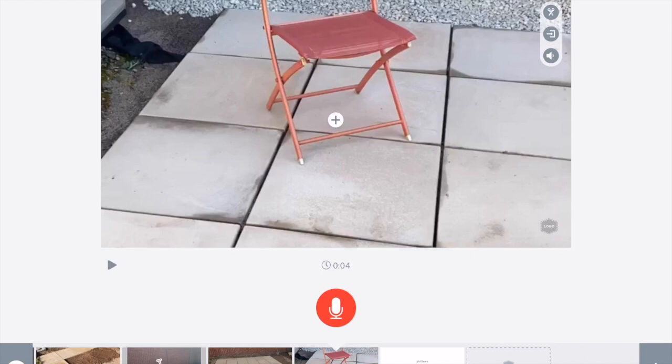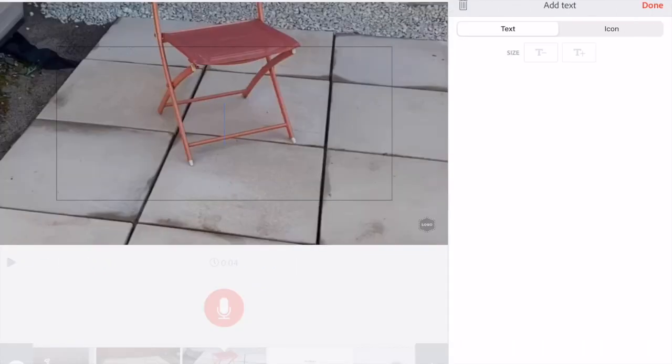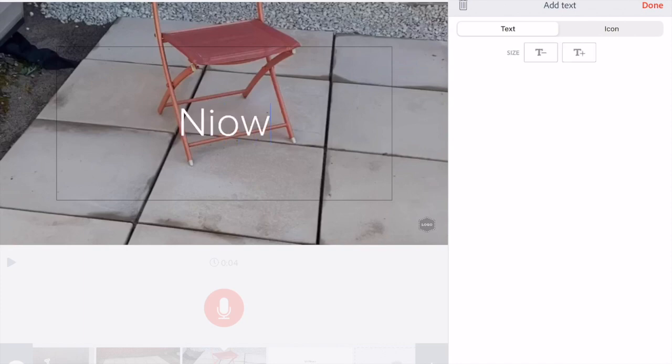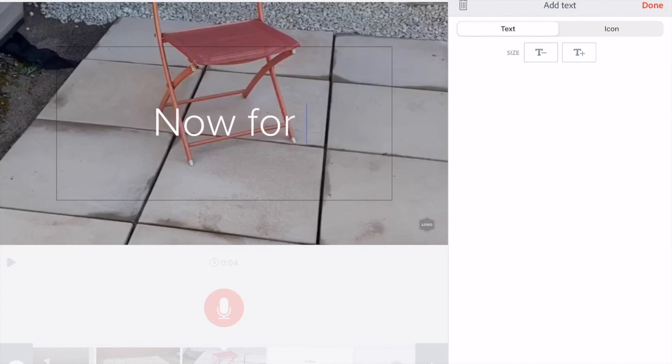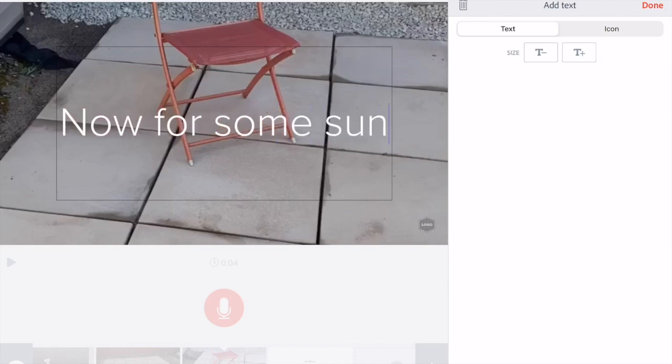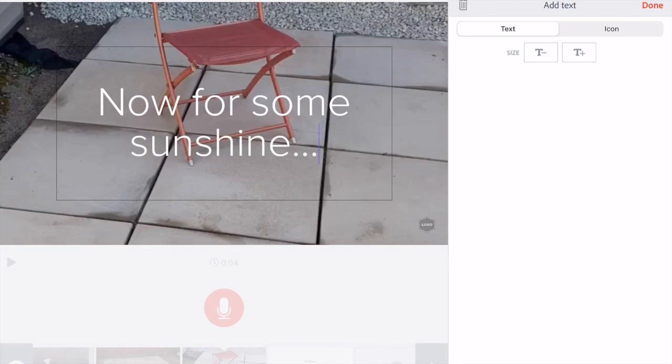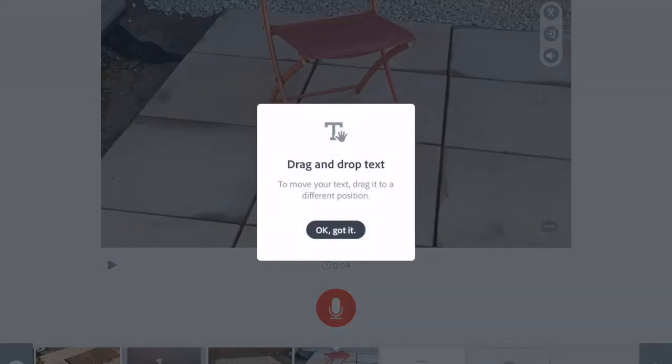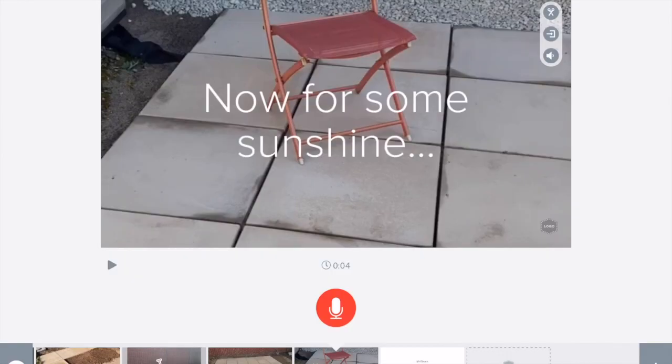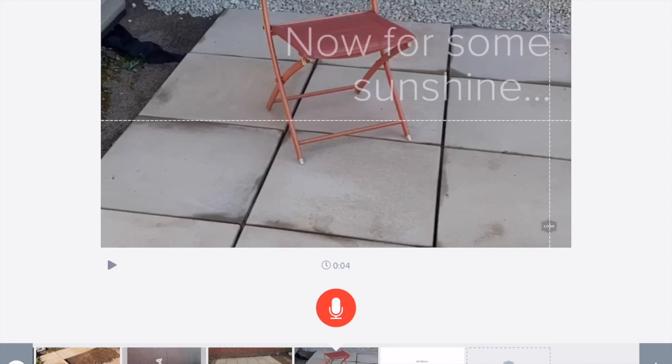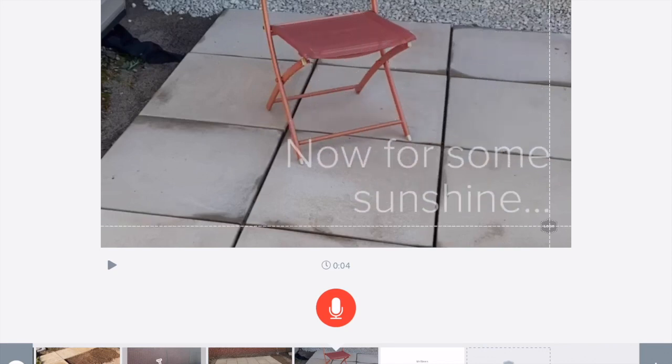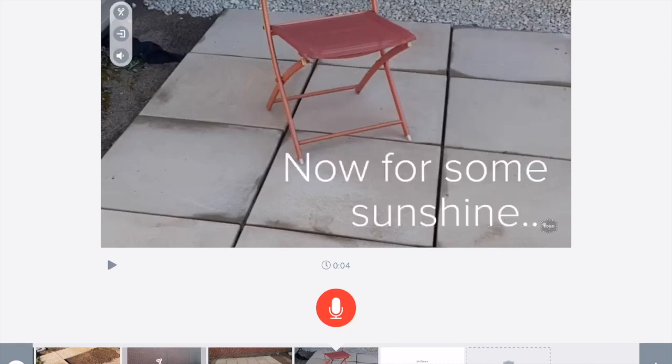And if I press the plus in the middle, I can add some text and explain what's going on here. So I'll press done once I'm happy with that. And again, I can press on it and reposition it all over my screen.